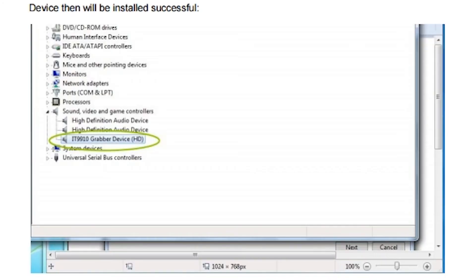Once you finish with the installation wizard, go back to Device Manager and you'll see that the device has moved out of 'Other Devices' and into the 'Sound, Video and Game Controllers' section. It will have the same name as before — something like a number followed by 'Grabber Device HD.'